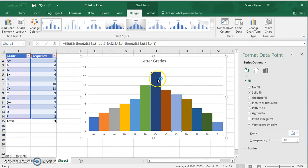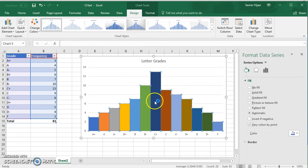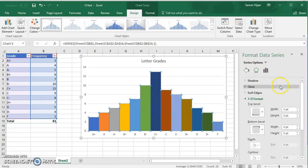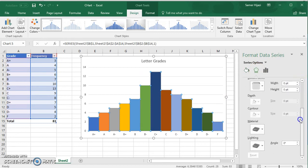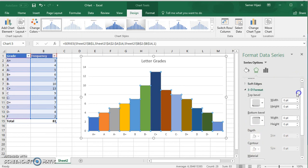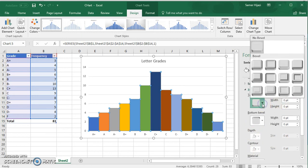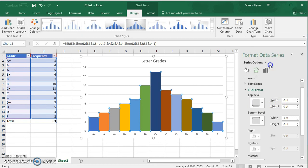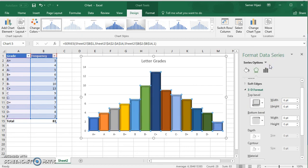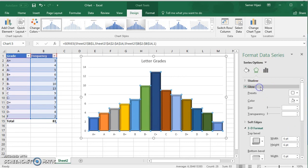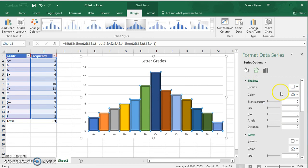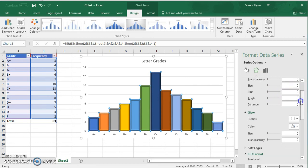If you want to make your histogram more attractive, you can go over here and choose whatever option you like. For example, I can make it three dimensional. You can change the width and height, you can make it glow, you can make a shadow for it. It's up to you how you want it to look like.